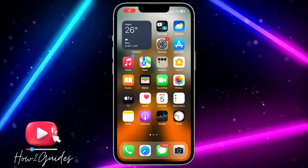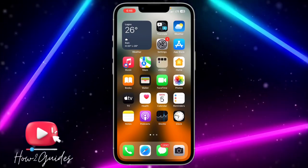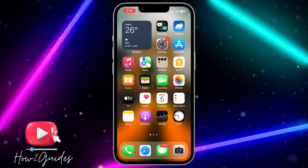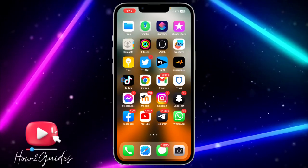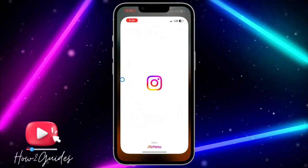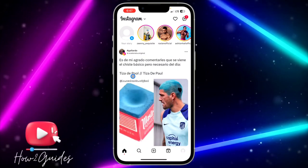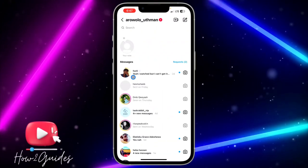Hey guys, so in today's video I'm going to show you how to fix Instagram notes not showing. If you're on Instagram and the notes option is not showing, let me show you three different things you can do to fix it.